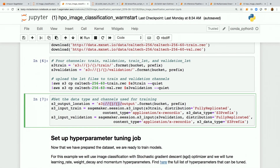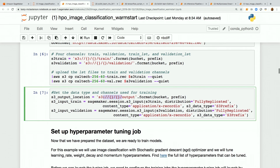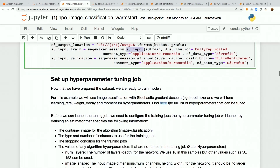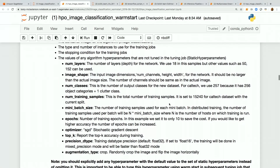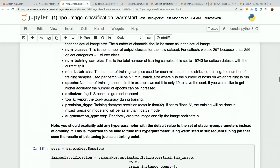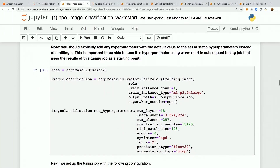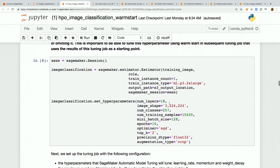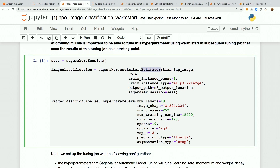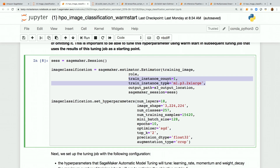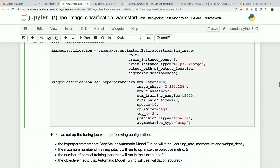We set up our output location — everything goes back into S3 — and configure an S3 input. Now we set up the hyperparameter tuning job. This is a deep learning image classification model. We start with the estimator: the training image (the algorithm code), SageMaker role, resource config (1P32XL instance), S3 output path, and SageMaker session.